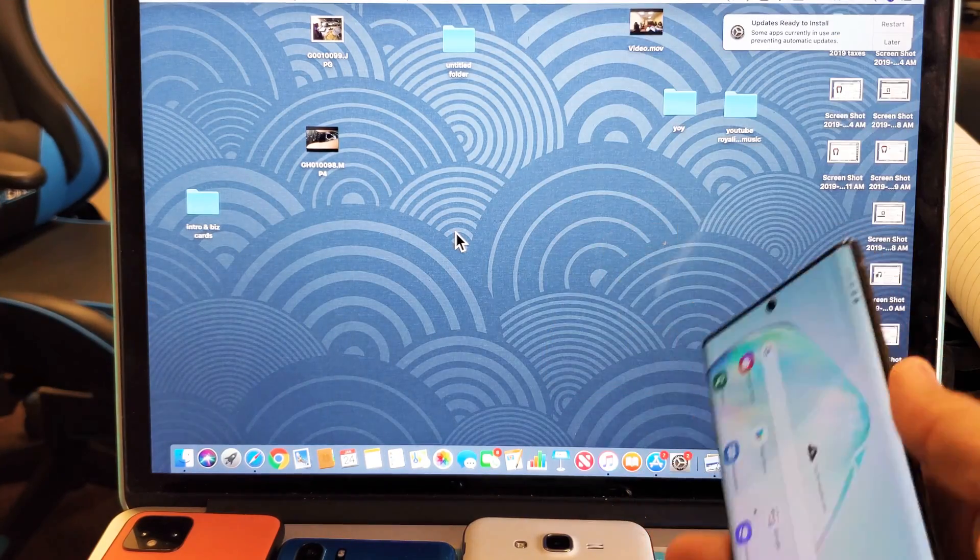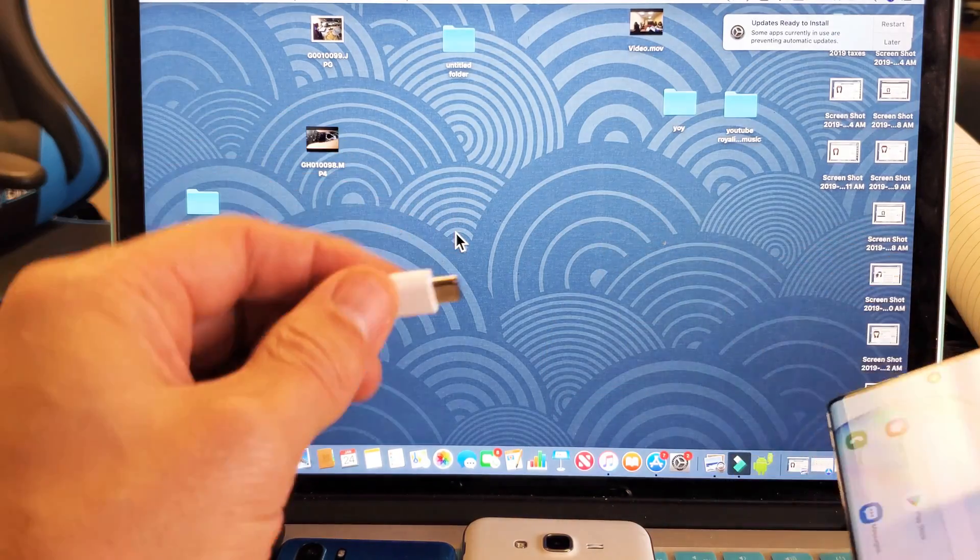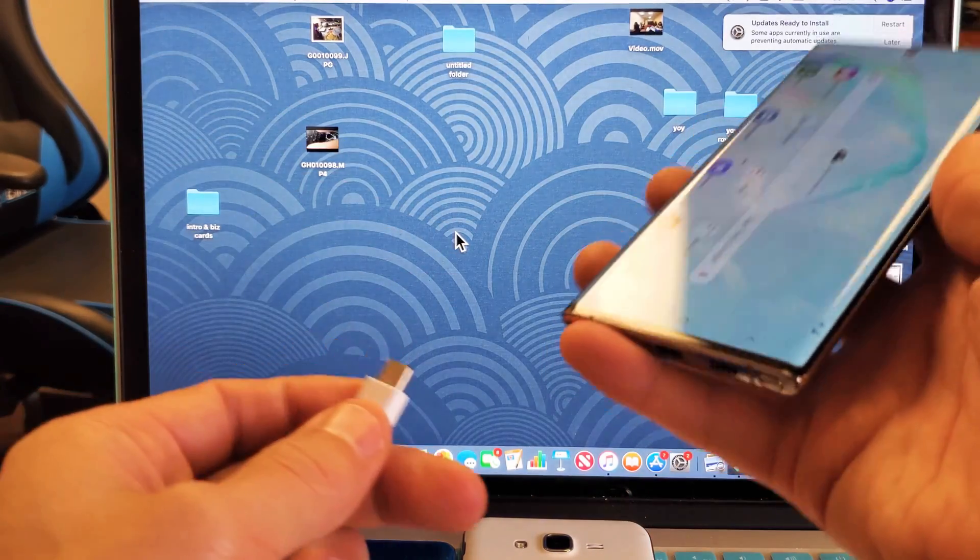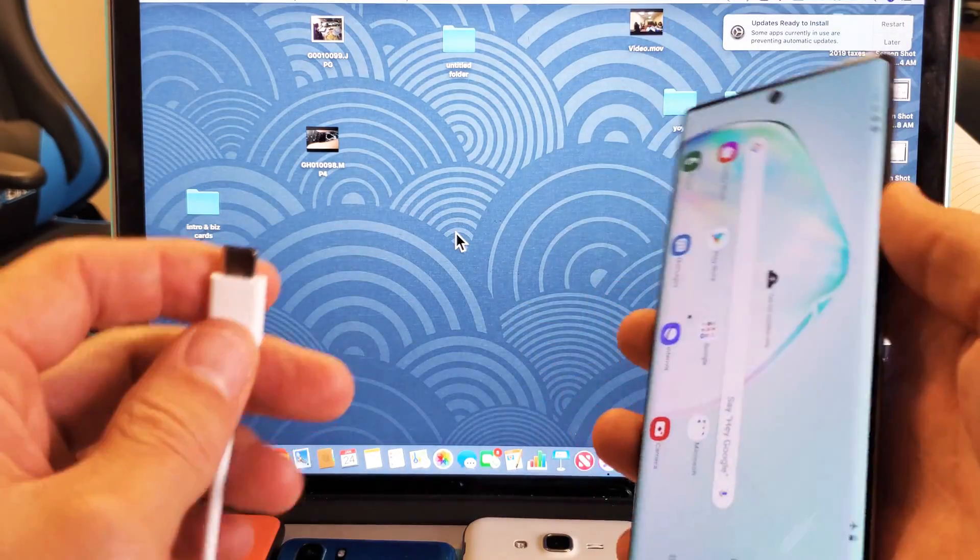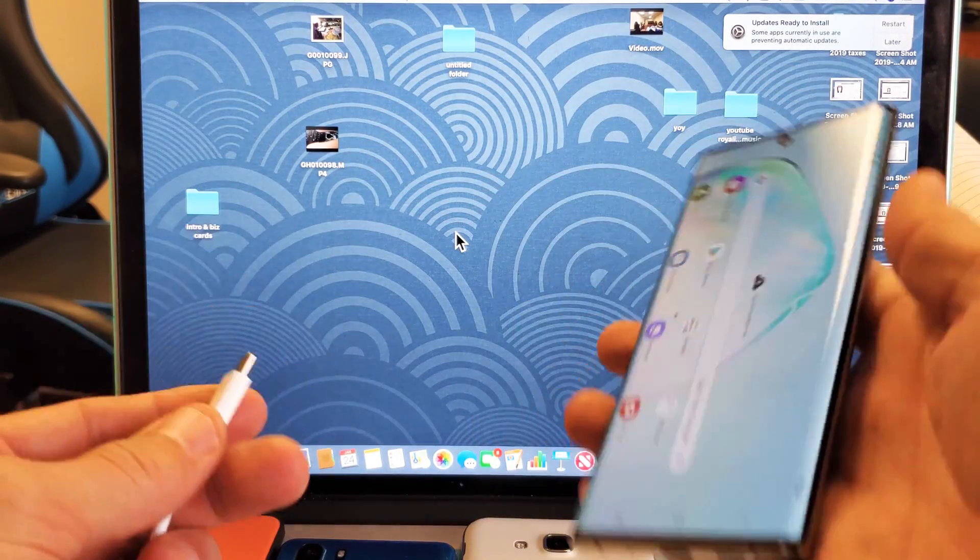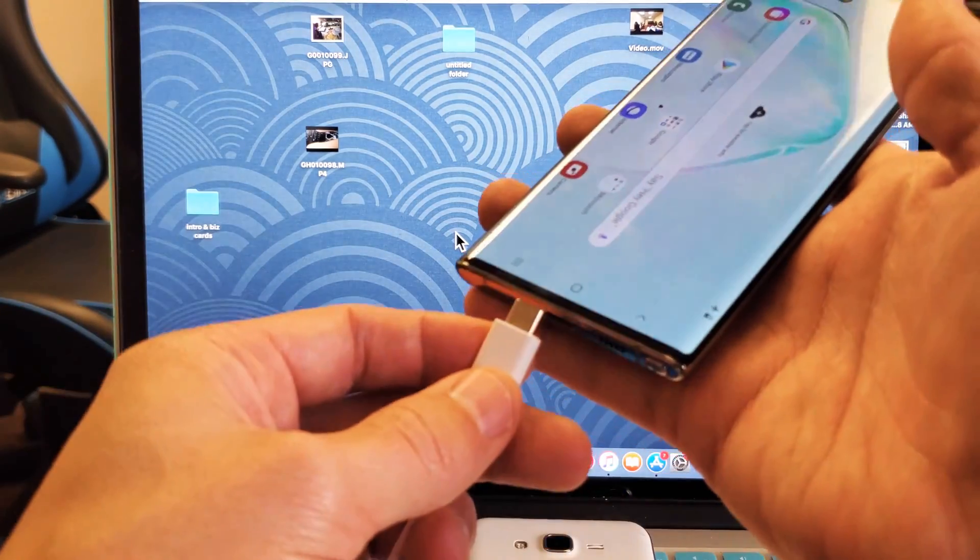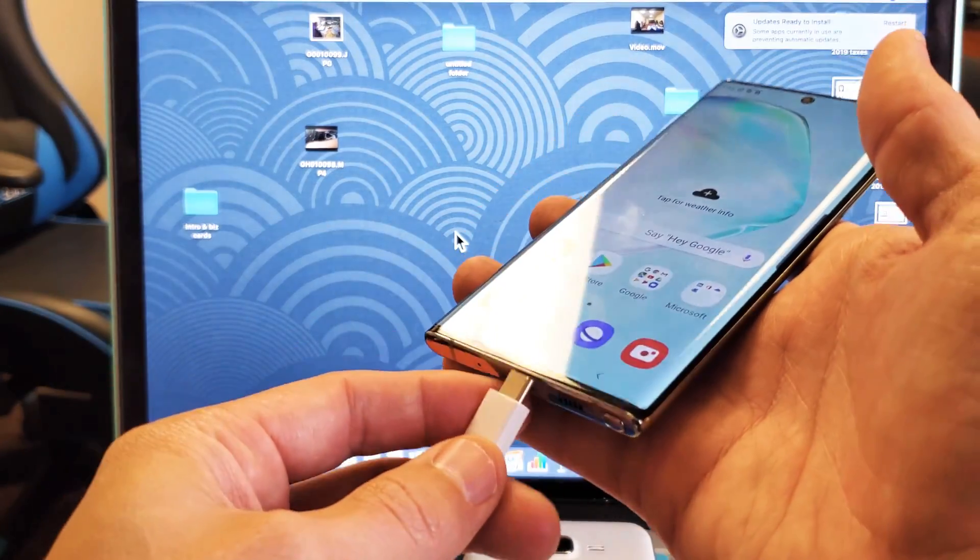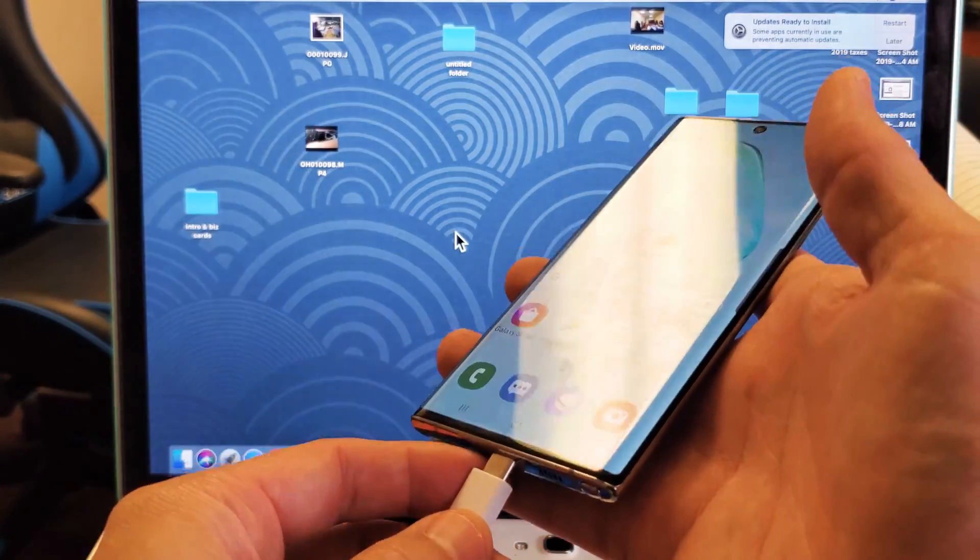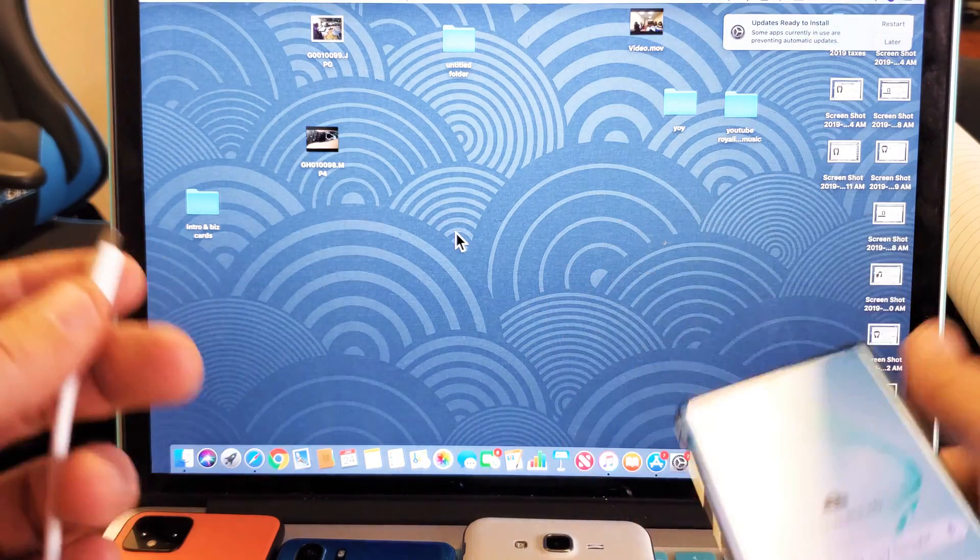However, with a MacBook, if you go ahead and try to transfer photos and videos, if you directly connect your Android phone, nothing's going to happen.